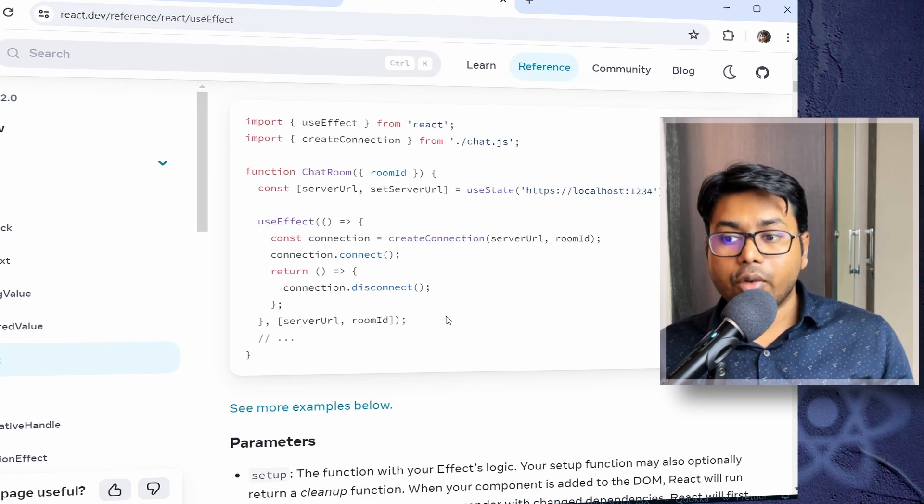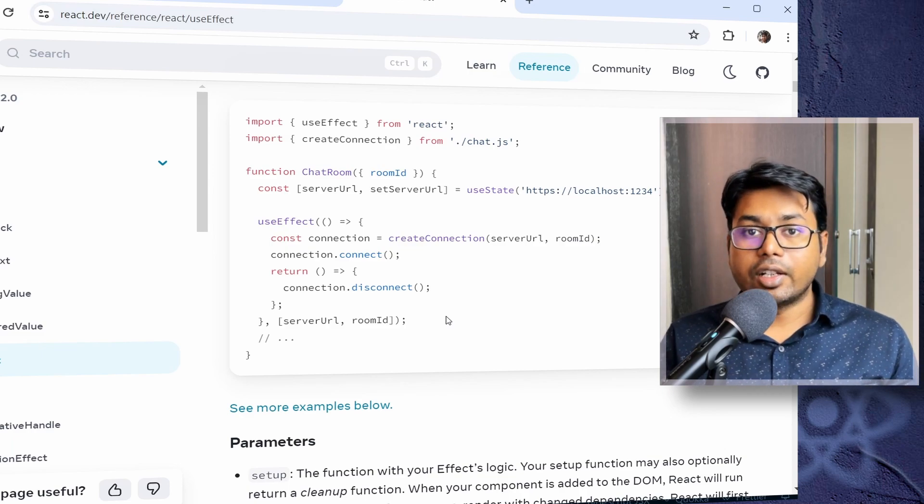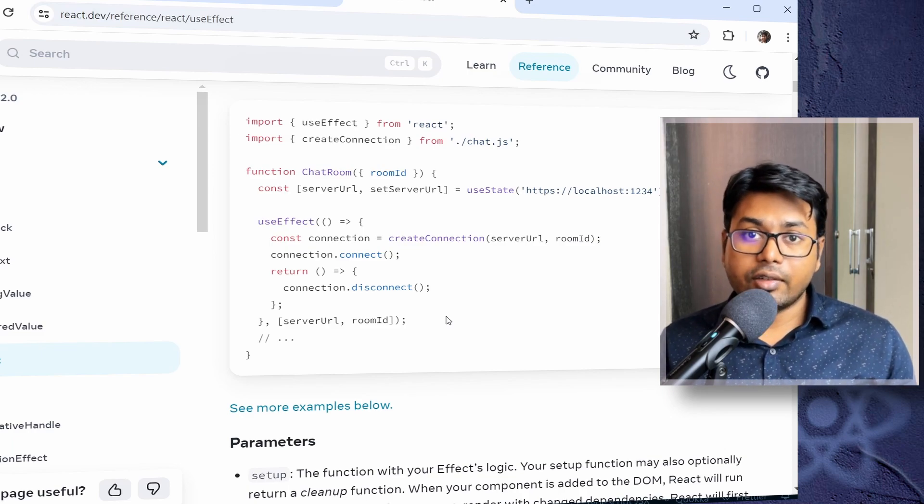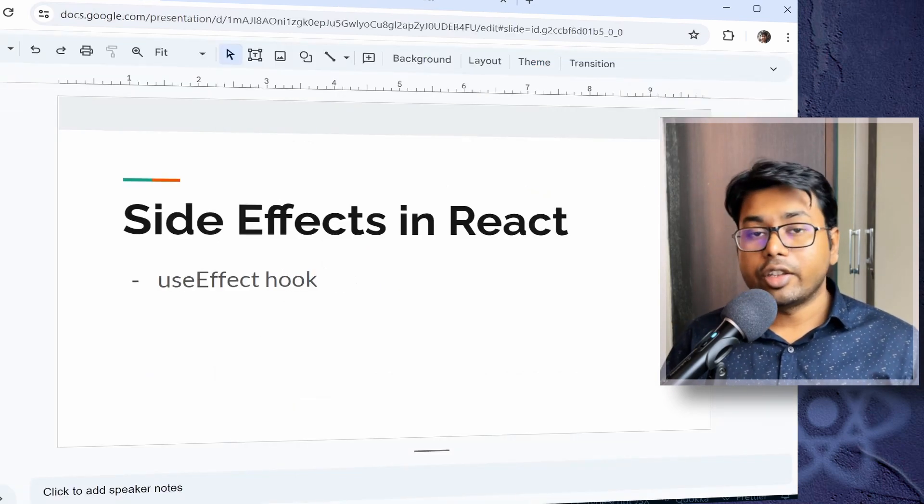Suppose you are creating some temporary files in the cleanup function, you can delete the temporary files like that.